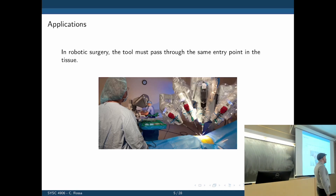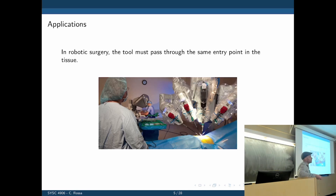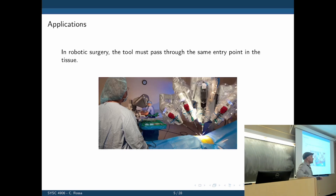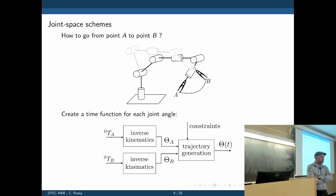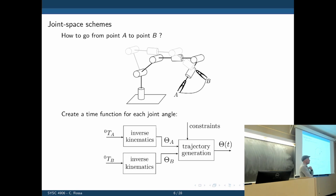For most robotic surgery applications we consider here, we're dealing with percutaneous surgery — accessing the body through a small incision or a few incisions. So how do we make sure the robot not only goes to the desired position, but also passes through an entry point — the same entry point — for all possible orientations? That's another question we can try to answer. Let's start with the simplest possible way: specify point A and point B, and define trajectories for each joint angle to go from A to B.